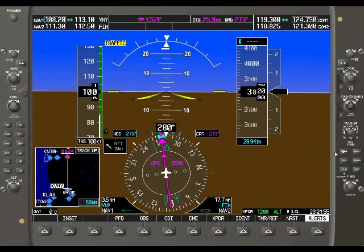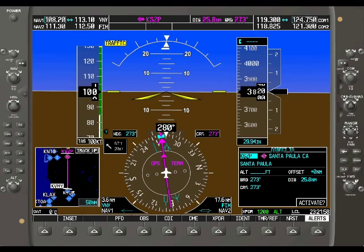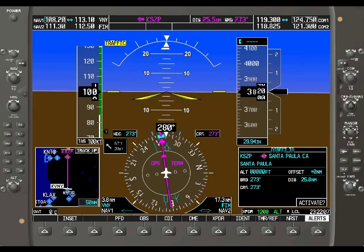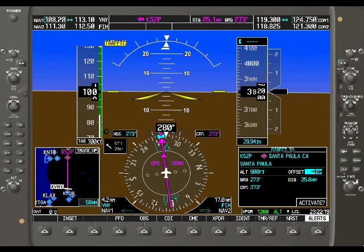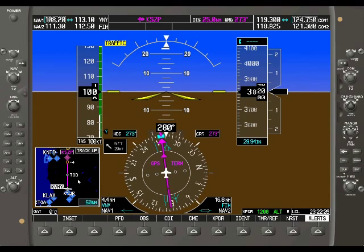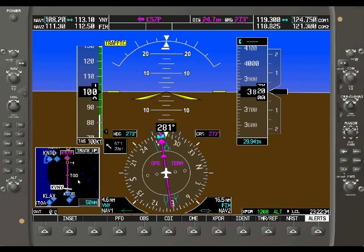When you bring up the direct-to window — and we're currently navigating to Santa Paula — we can now opt to add a certain altitude that we might want the airplane to be at towards that waypoint. Say we want it to be at 900 feet, 3 to 4 miles prior to the airport. When we activate this, the system calculates the top of descent — the descent point — that will get us to that specific point, 4 miles prior to the waypoint, at that altitude.